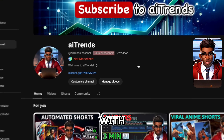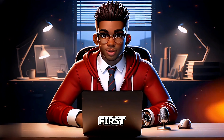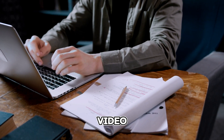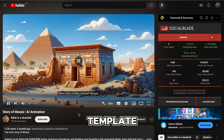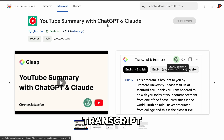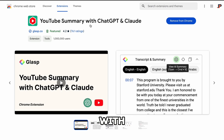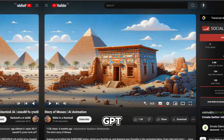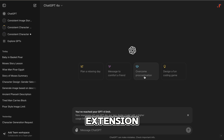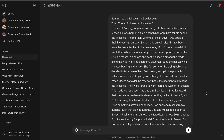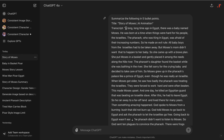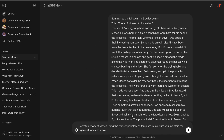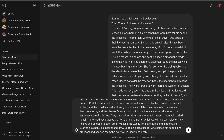Now let's continue with the video. First things first, let's create a script for our video. For this demonstration, I'm going to use this video as a template, so let's quickly extract the transcript using the YouTube Summary with ChatGPT and Claude Google Chrome extension. As you can see, the extension has given me a full transcript of the video, so I'll go ahead and copy it. To generate our script, I'll ask ChatGPT to create a story of Moses using the transcript.